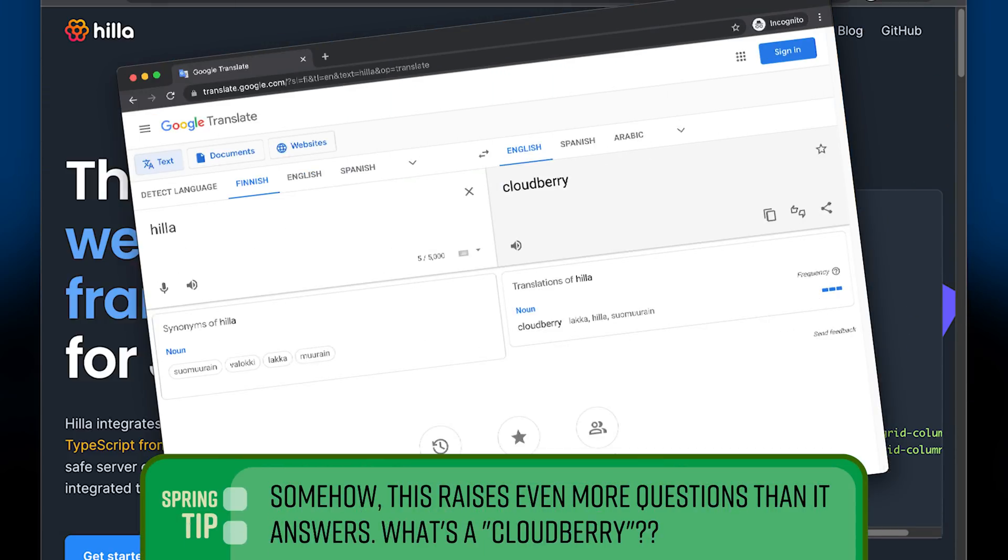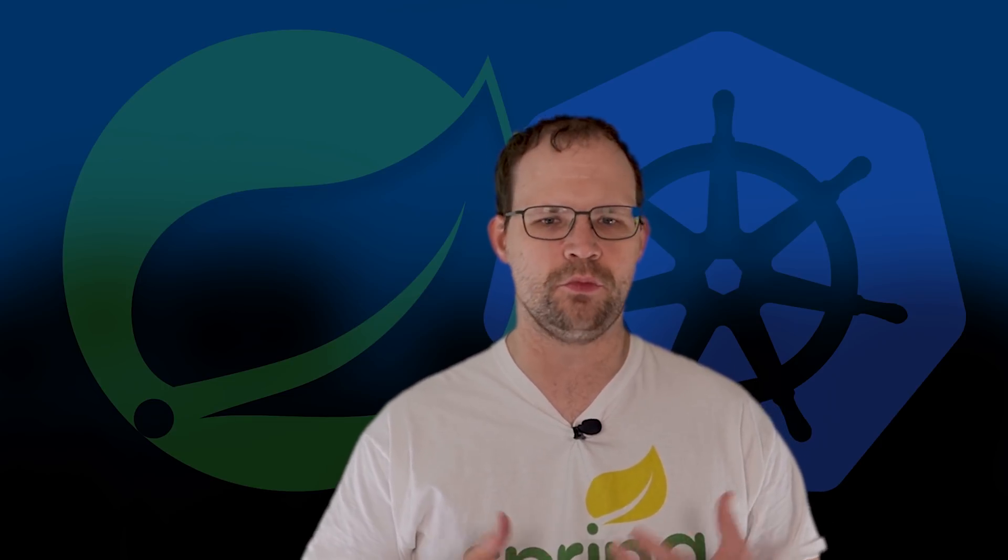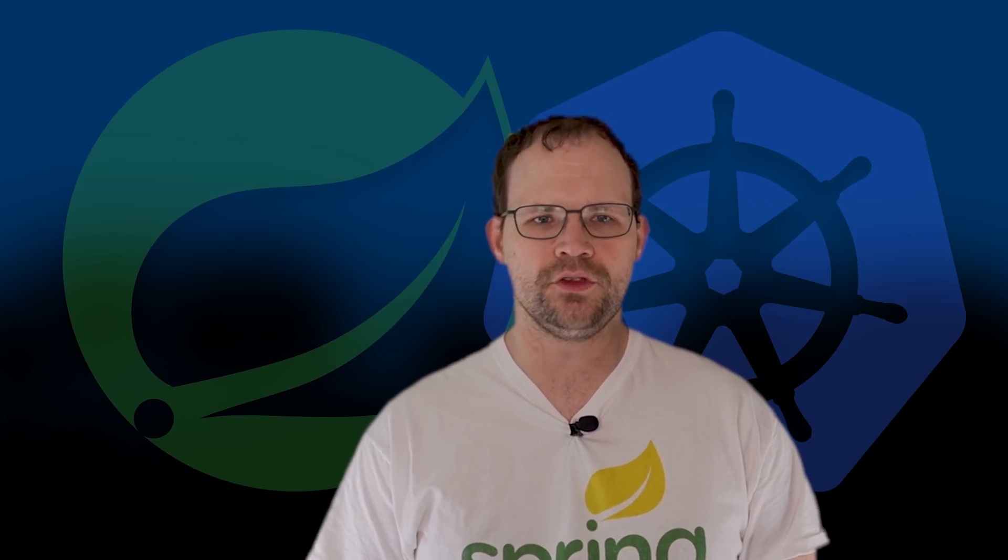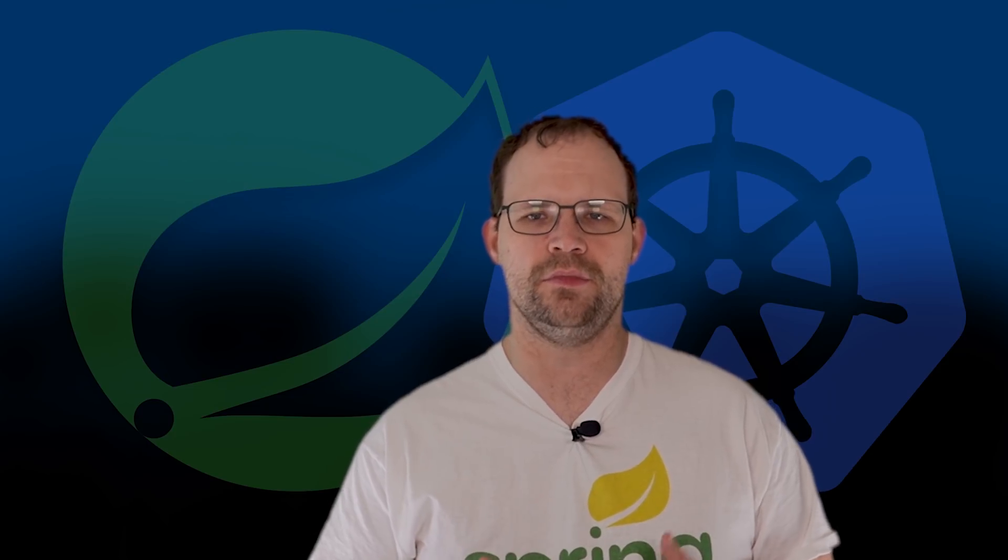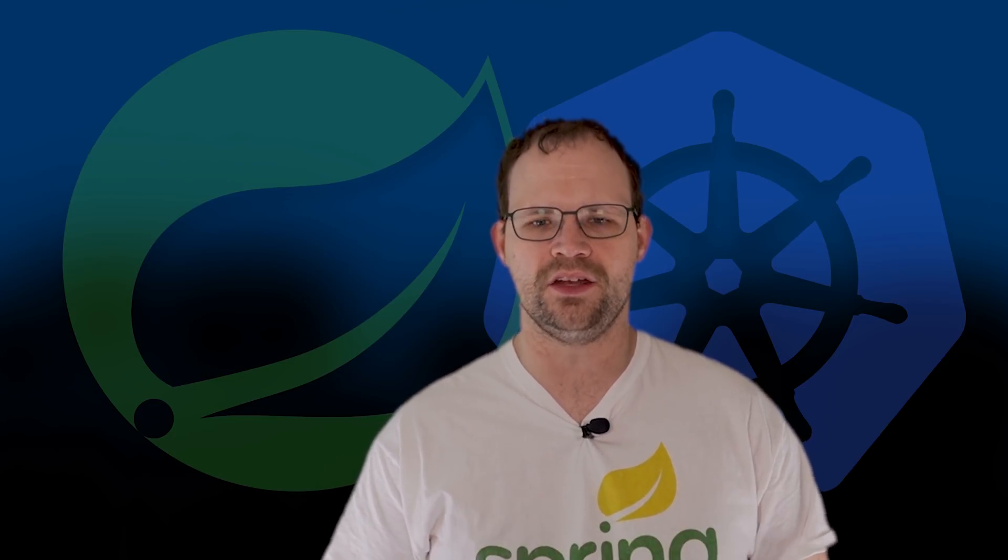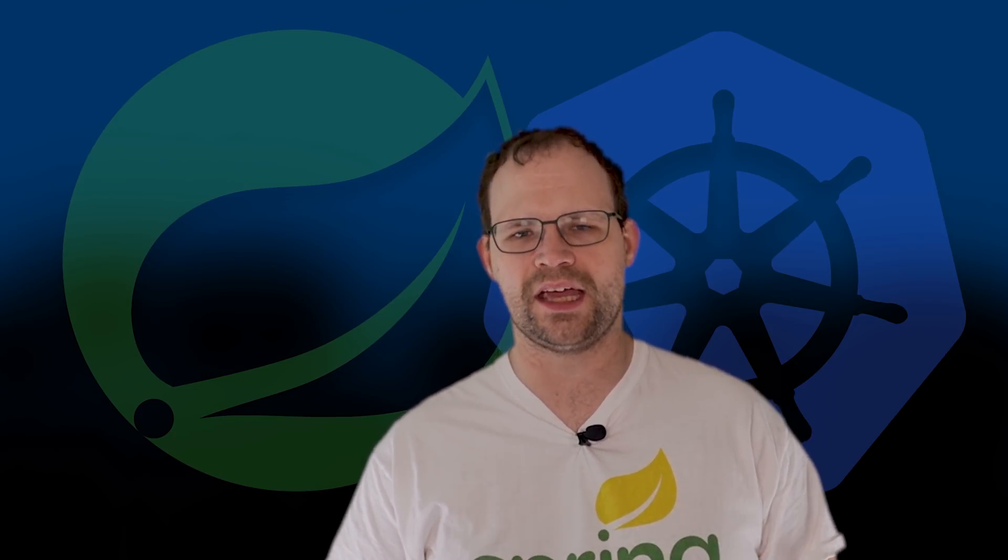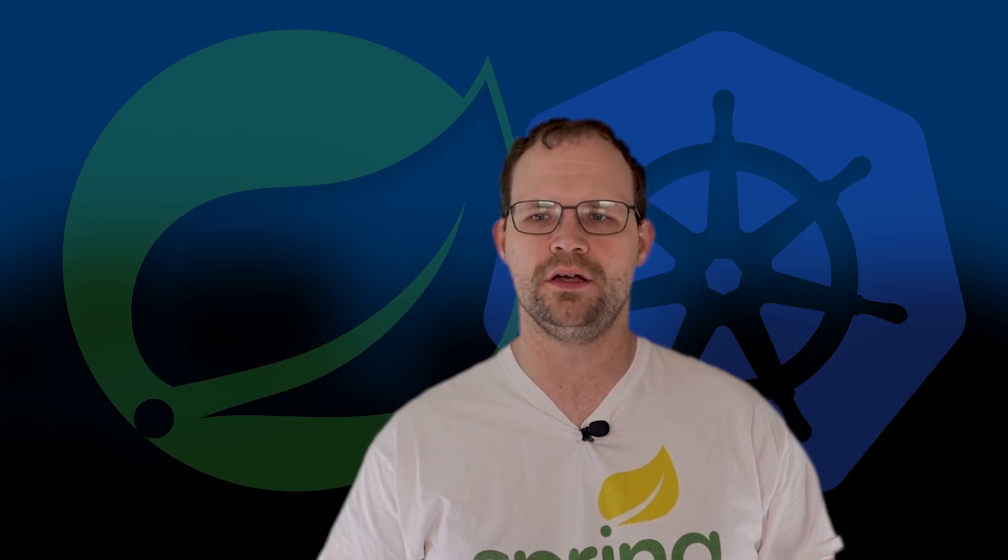Forgive me if I'm butchering the pronunciation there. It is a web framework that allows you to build TypeScript based front ends using Spring Boot as the backend. It's just a convenient Node.js code generator in the same style as so many other different code generators out there. And it gives you this very nice component model based on web components for building JavaScript, TypeScript front ends and front end applications.